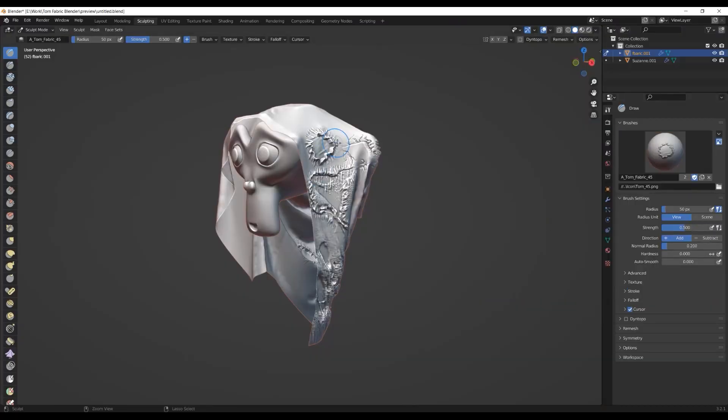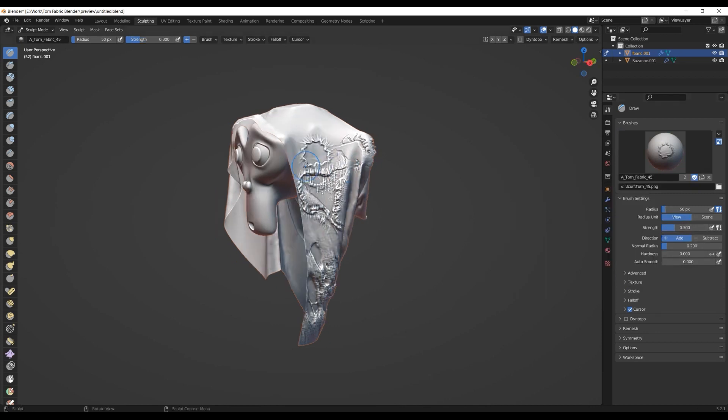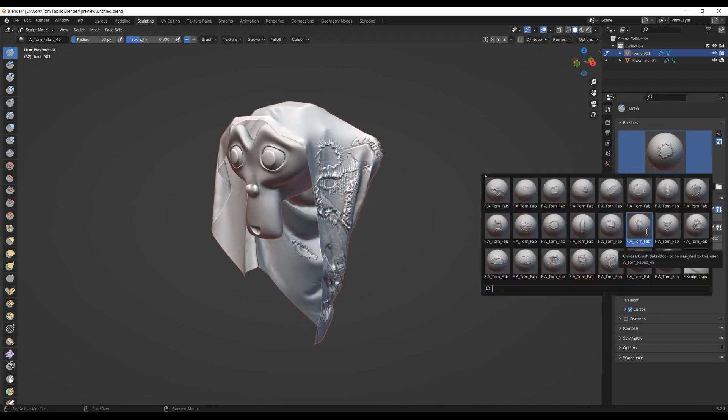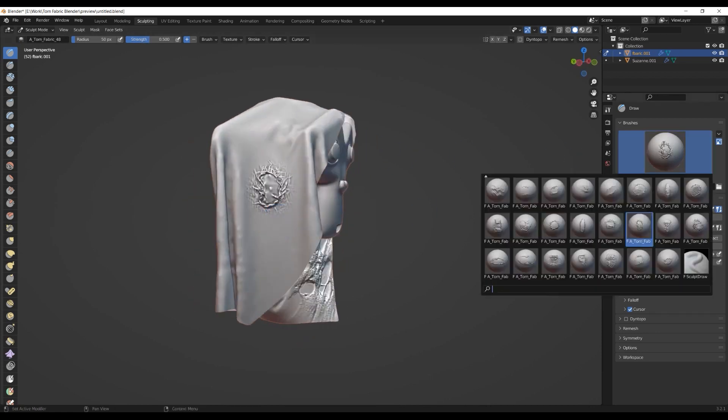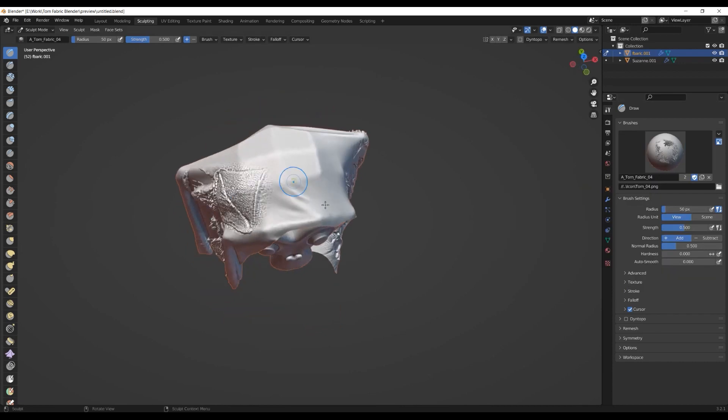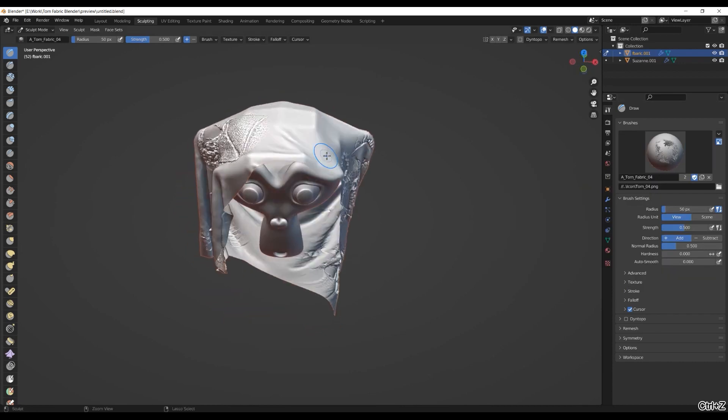These brushes can be good for adding intricate tear details on your cloth models, making them look authentically worn and damaged, without having to do it manually, which can be tedious.